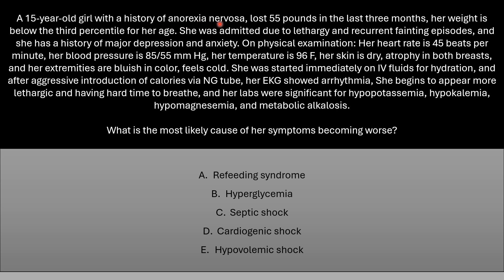Case: A 15-year-old girl with anorexia nervosa lost 55 pounds in the last three months. Her weight is below the 30th percentile, and she was admitted for lethargy and recurrent fainting. She has a history of major depression and anxiety. On exam: heart rate 45 beats per minute, blood pressure 85/50 mmHg, temperature 96°F, dry skin, breast atrophy, bluish and cold extremities. After IV fluids and aggressive caloric reintroduction via NG tube, her EKG showed arrhythmia; she became more lethargic with respiratory distress. Labs showed hypophosphatemia, hypokalemia, hypomagnesemia, and metabolic alkalosis. What is the most likely cause of her worsening symptoms?